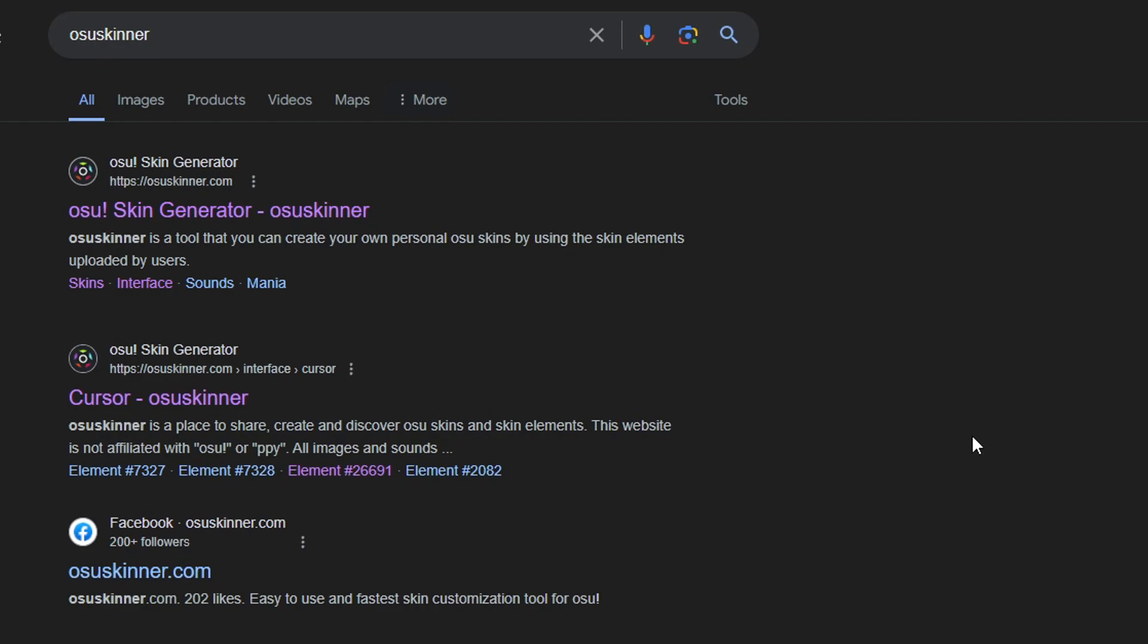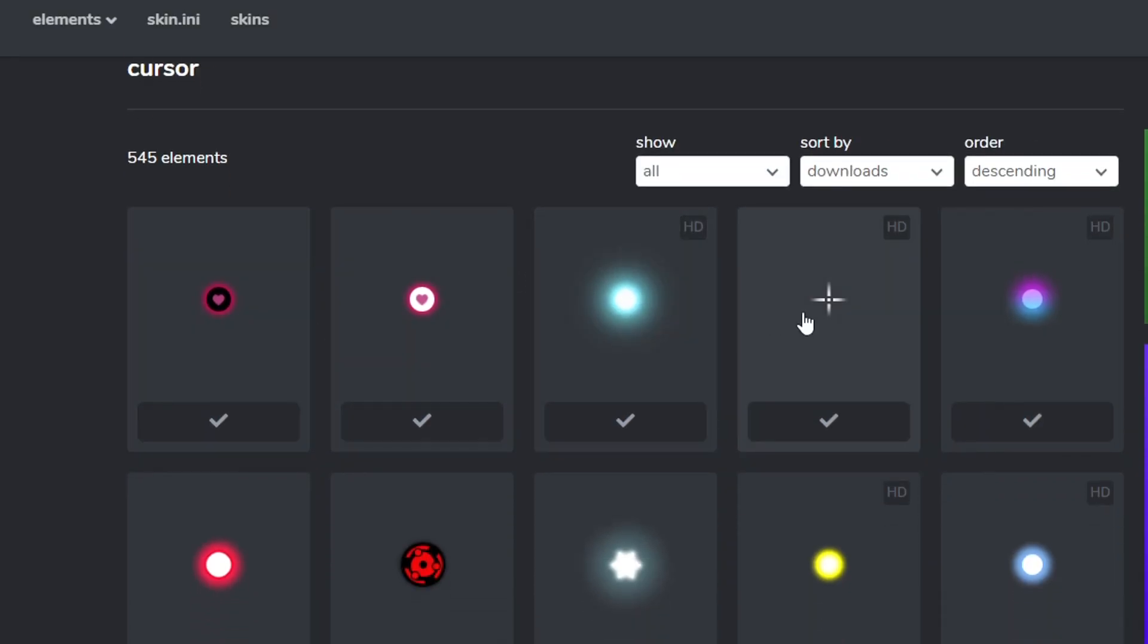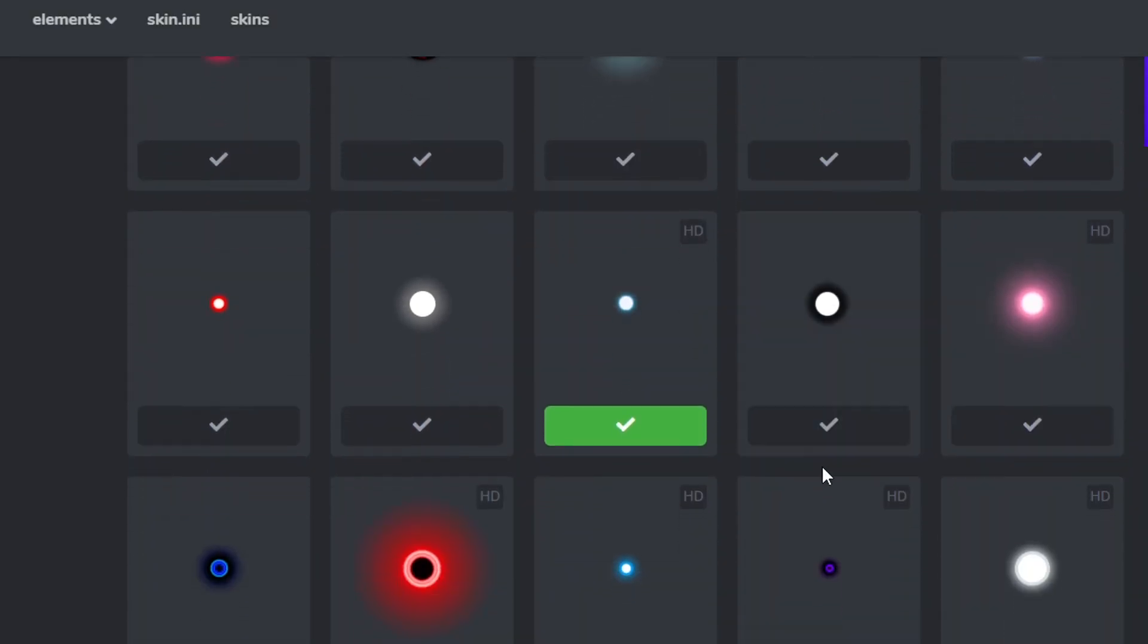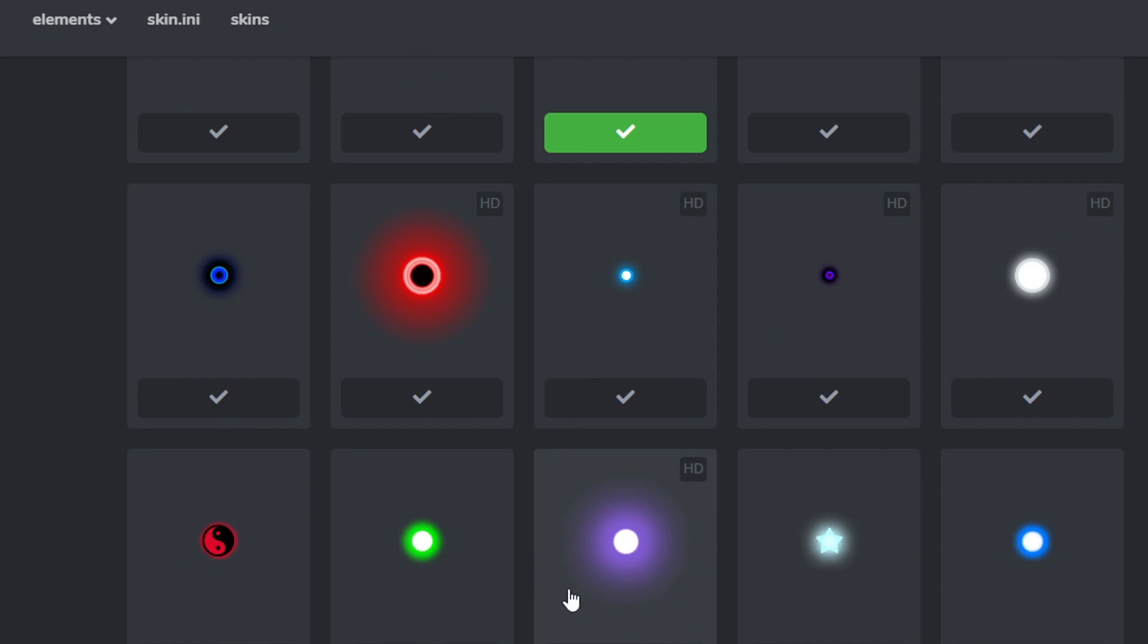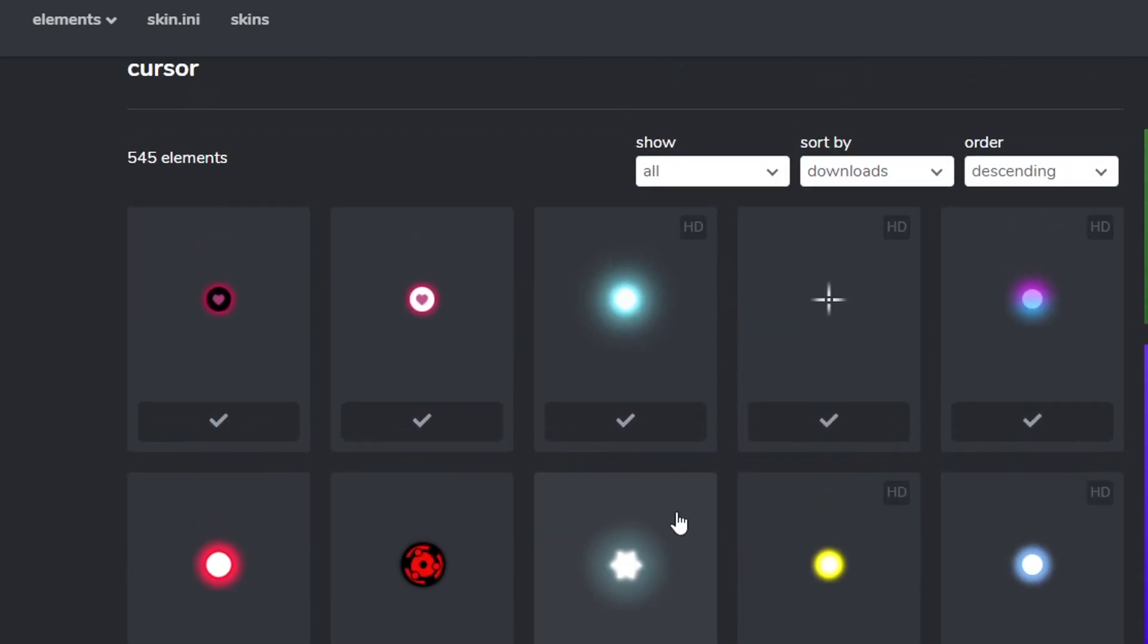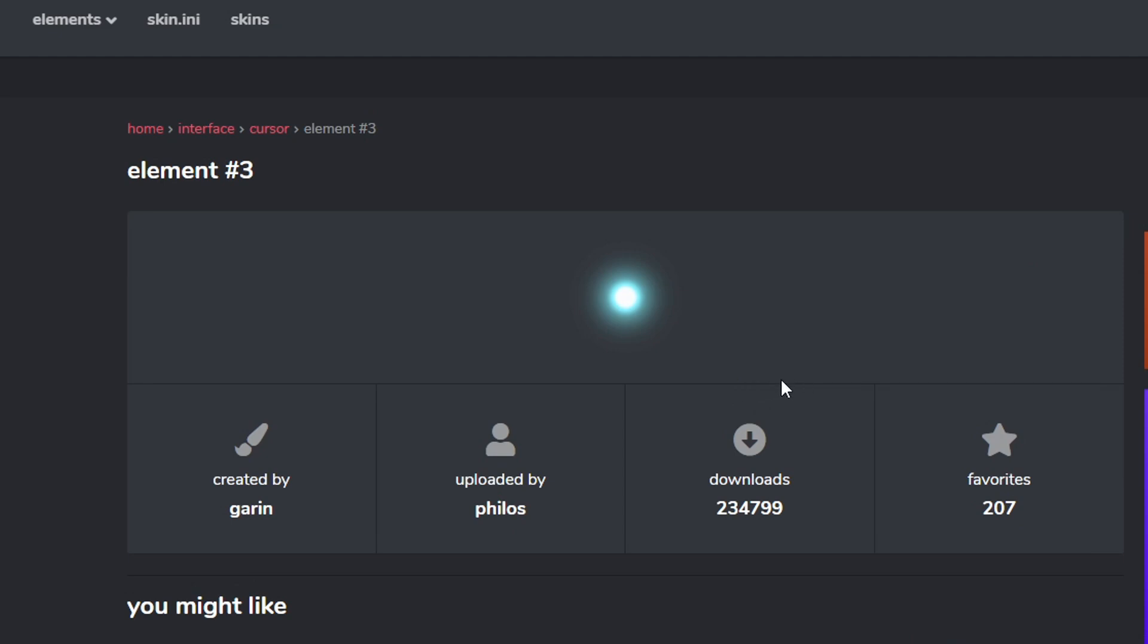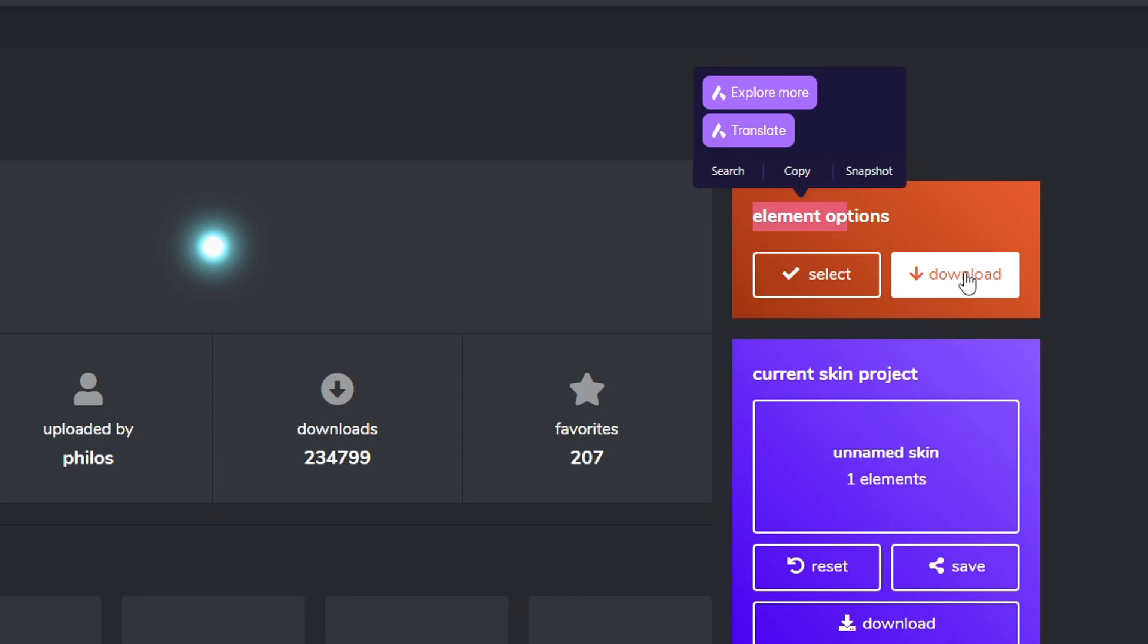What you want to do is Google OSU skinner, click on the second one here, Cursor. Click on it, find the cursor you like. For example, I'm going to choose this one right here. What you want to do is press download. Make sure you download this one.